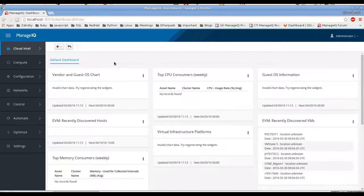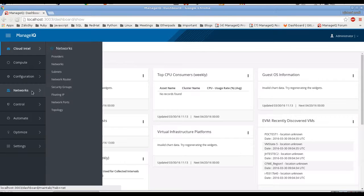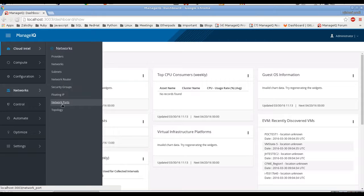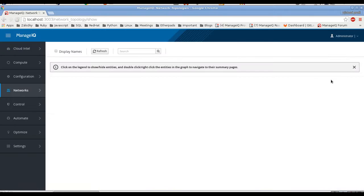Hello, this is Ladislav Smola. I am a RedHat engineer and today I will show you the new features in ManageIQ around networking and topology view. We have a new top-level tab, Networks, with all the networking sections and all the inventory we can collect from all the providers. Let's start with the topology view to have the high-level view of all the providers.